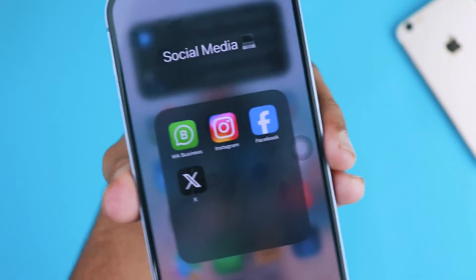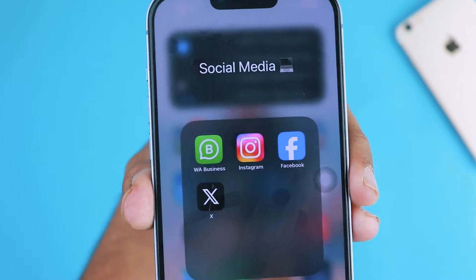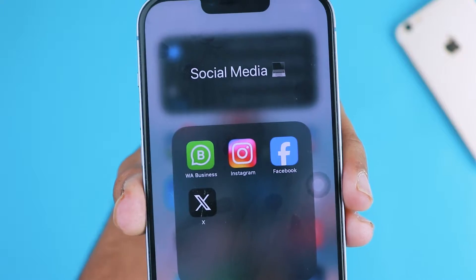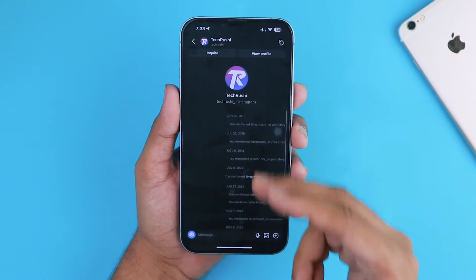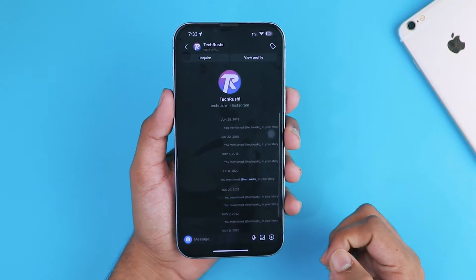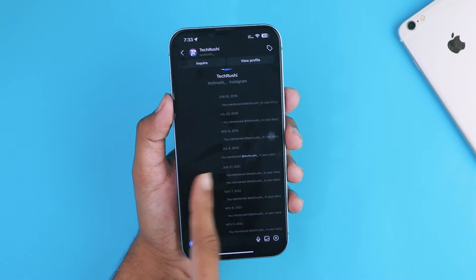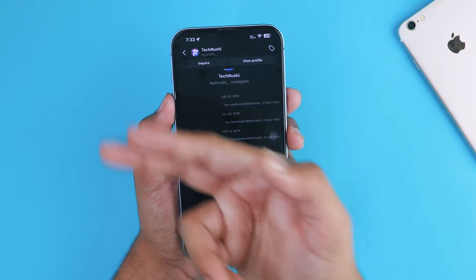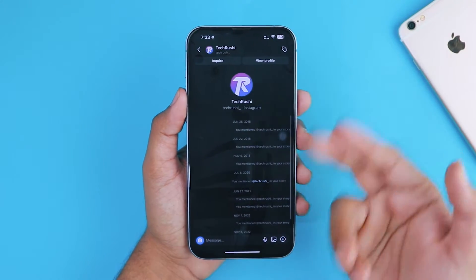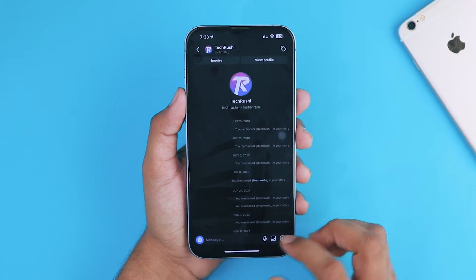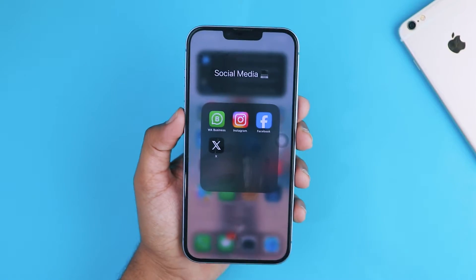Hey, what's up guys, welcome back to the channel. In today's video we are tackling a question that's probably crossed every Instagram user's mind at some point: how do you recover deleted Instagram messages on your iPhone? Whether you accidentally swiped left on a crucial conversation or need to revisit a memory from the past, I am here to show you how to get those messages back in a few simple steps.